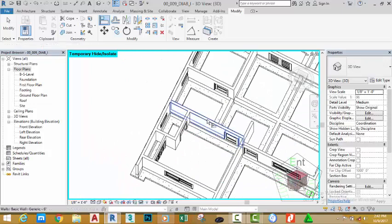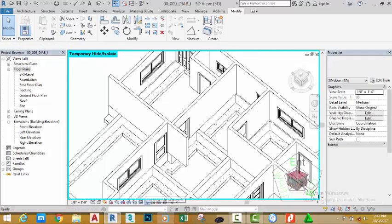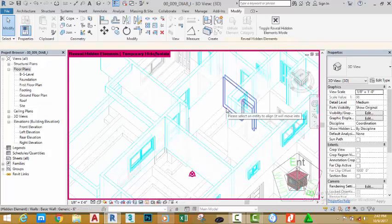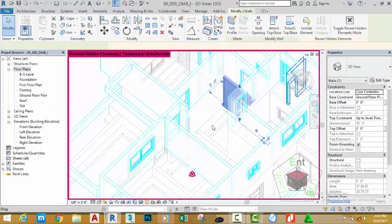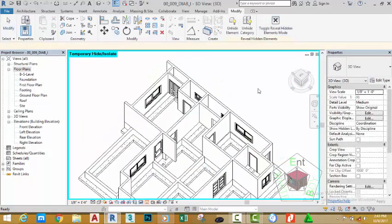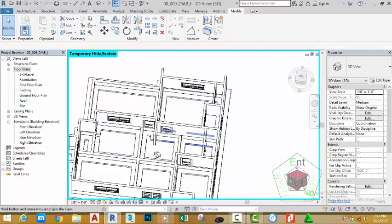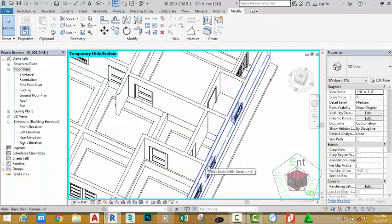Press escape twice to get out of the command. Click the reveal hidden elements button and select the wall that you hid recently, then click unhide elements to bring it back. Click this X button to return to your drawing. Hold down the shift key and your middle mouse button to orbit.